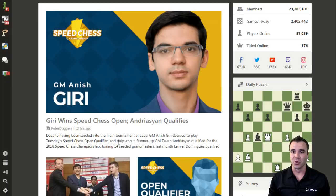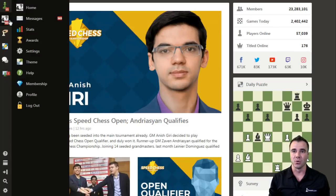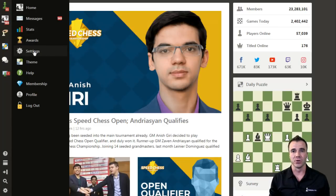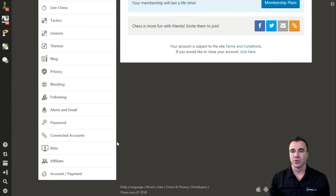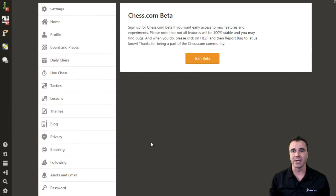To join the Chess.com beta club, all you have to do is go into your profile, which is holding your mouse over your avatar, go into your settings, scroll down — the third option from the bottom is beta. Once you're on that page, you can just click 'Join Beta.'